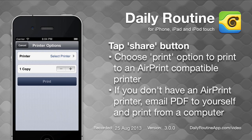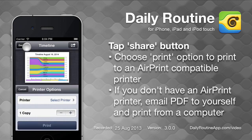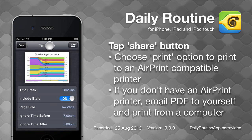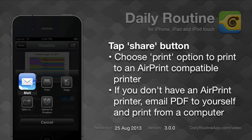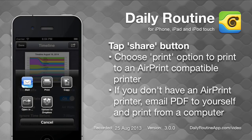Note that iOS apps can only print to AirPrint-compatible printers. If you don't have an AirPrint-compatible printer, tap the mail option instead of print, then email the PDF to yourself and use your computer to print using any printer.